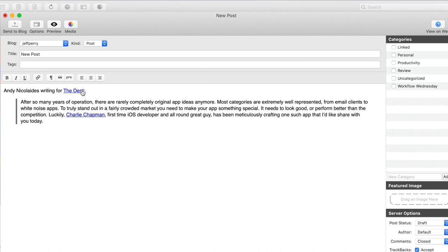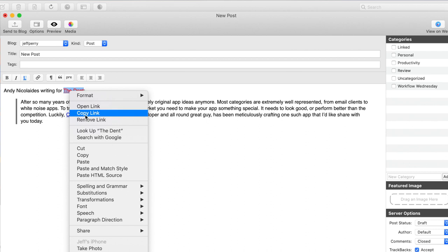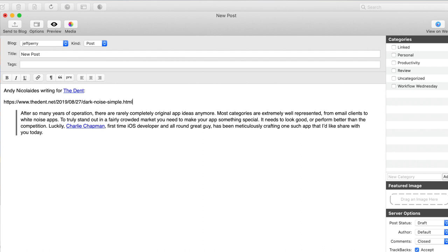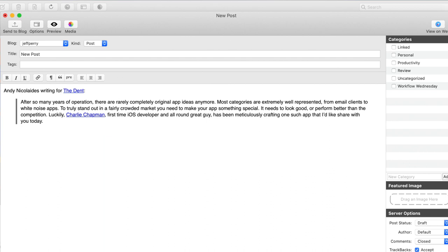...and then the publication I've written down, which is The Dent. As you can see, there's a link for The Dent. We can copy that link and just test it real quick and paste it down, and that is indeed the correct link. So we are all set and good to go.